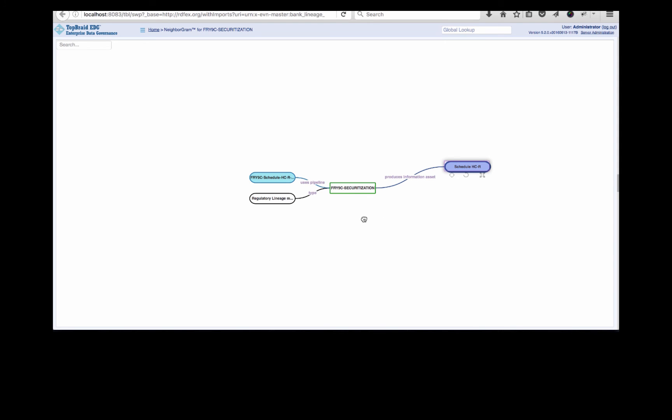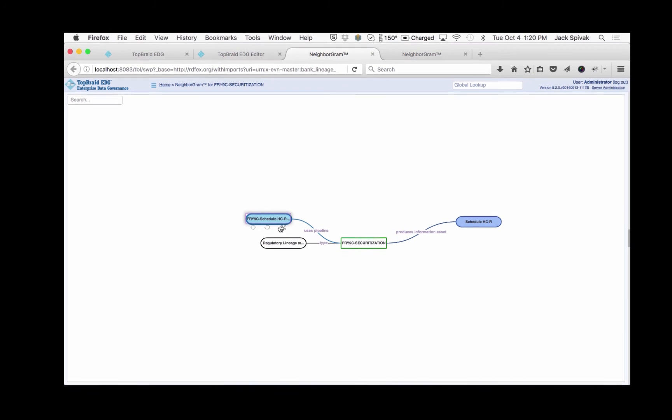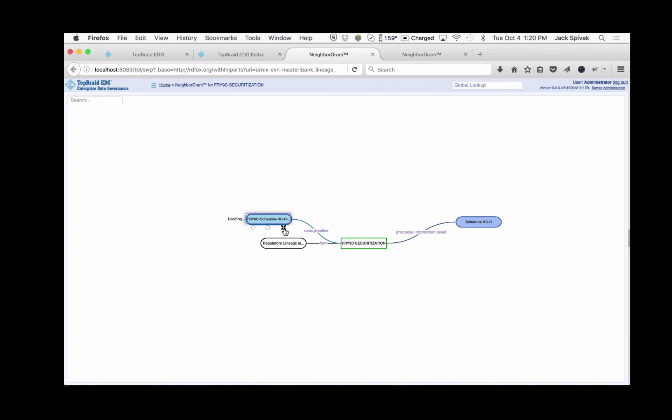Well, where does it get the information to do that? We can see that it brings the information in from a pipeline. And what is a pipeline? Well, it's a direction information flow. And that flow can be fed by several pipeline steps, as you see here.